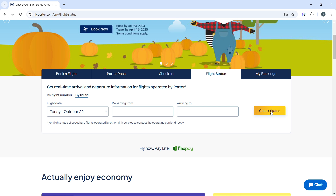Once you click Check Status, the current status of the flight — on time, delayed, cancelled, etc. — will be displayed, along with additional details such as the departure and arrival times. Keep checking this page closer to your departure time for the most up-to-date information. If your flight is delayed or cancelled, the status will reflect these changes and Potter Airlines may provide further instructions.